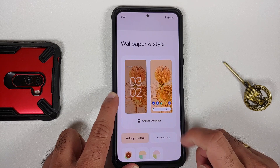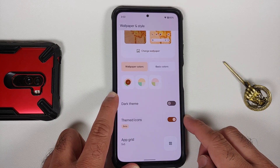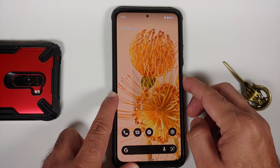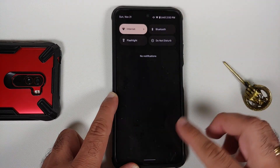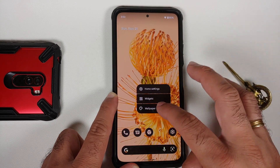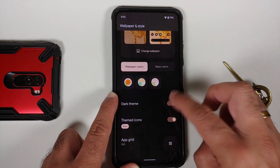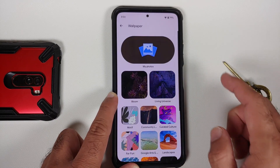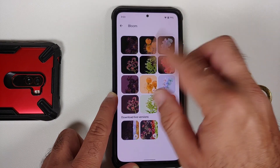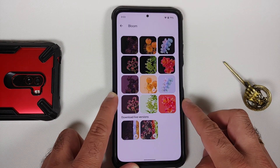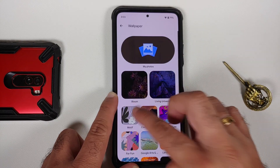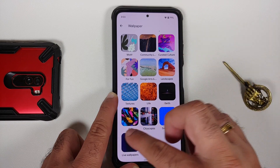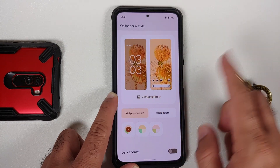Let us go into Wallpapers and Style. You do have the toggle for themed icons, and a toggle for dark theme — here's how dark theme looks, working without any issues. You can change your application grid, and if you go into Change Wallpaper, you do have the Pixel 6 exclusive Bloom static wallpapers. You can download the Bloom live wallpapers; motif wallpapers are also present.